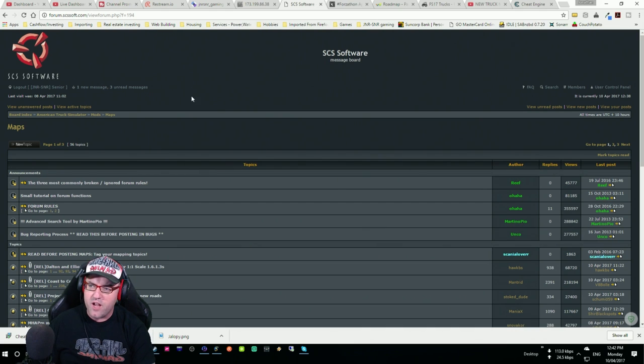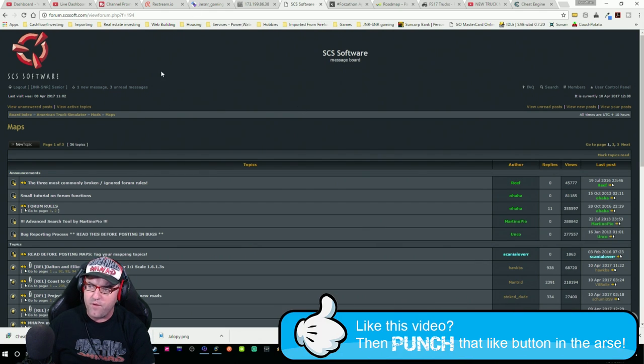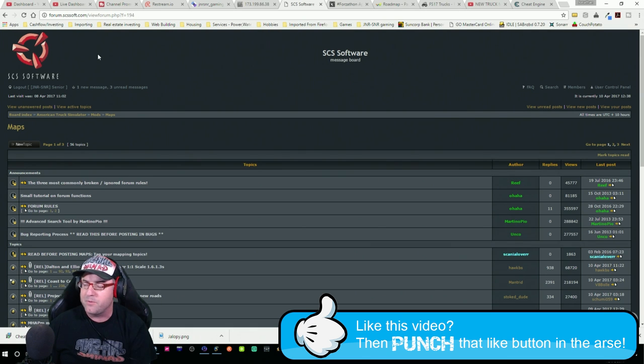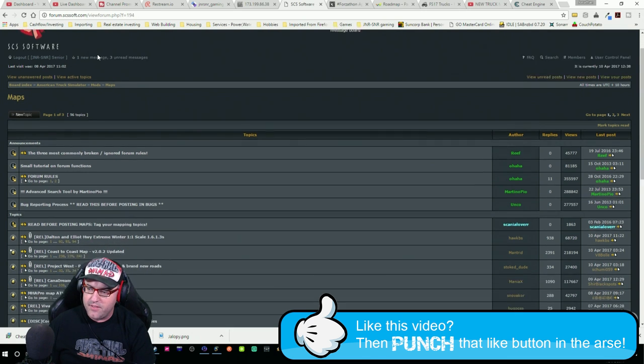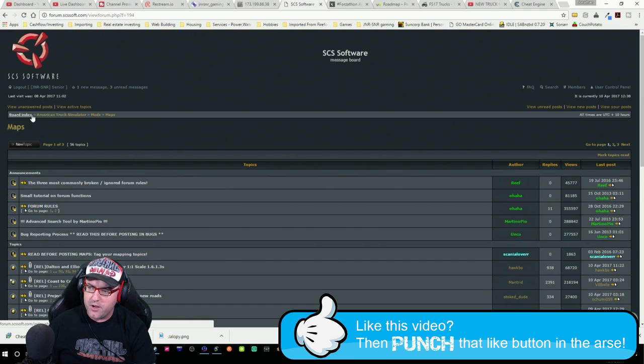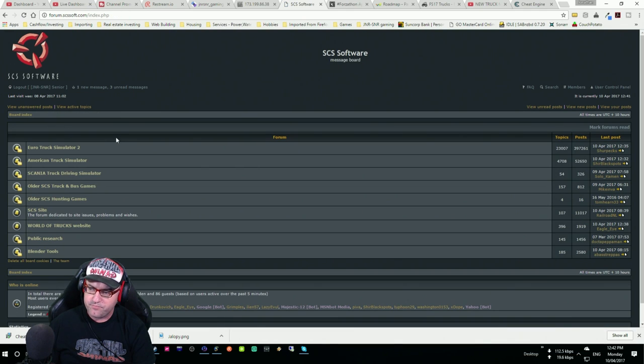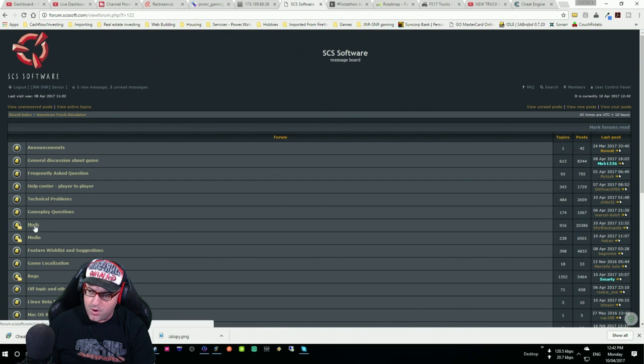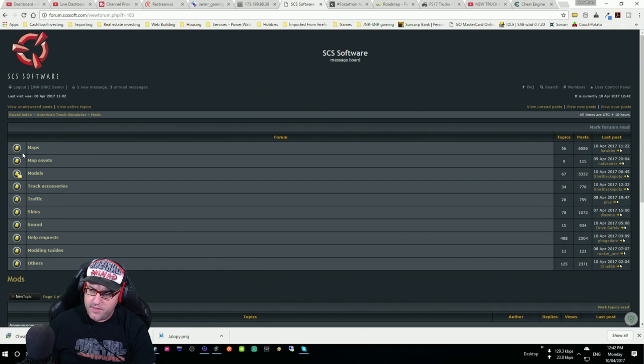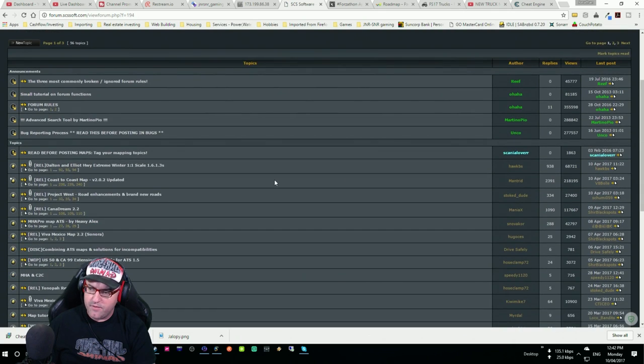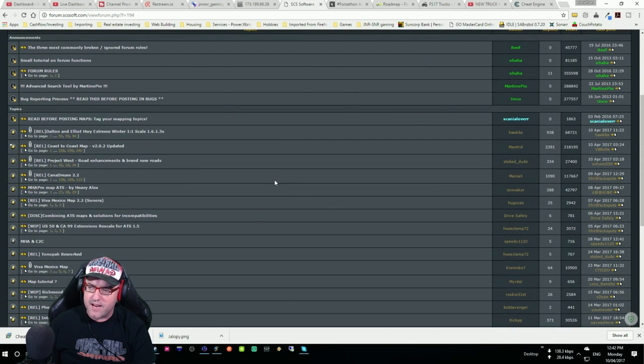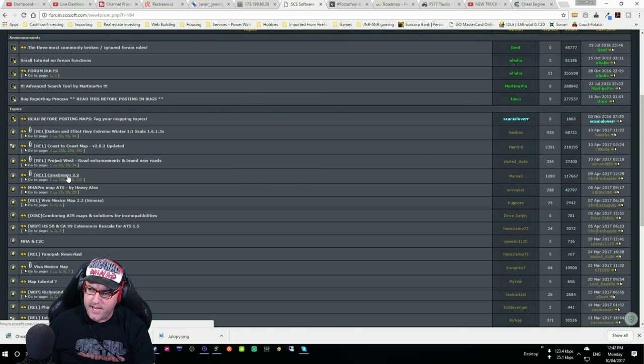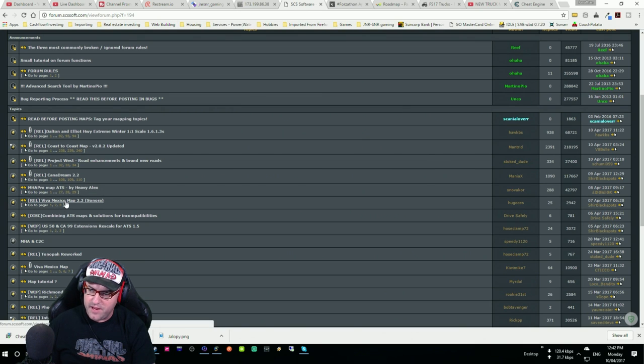First of all, you're going to need to go to SCS Software Forum, which the link is in the description below. You come up with this here, you go to American Truck Simulator, then you go down to Mods, then Maps, and right at this current time of recording, we have Coast to Coast, which is the third entry there, we have CannaDream there, and we have Viva Mexico.